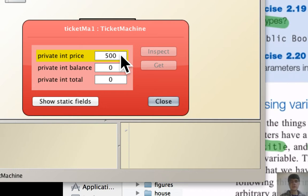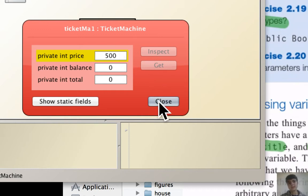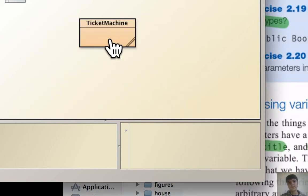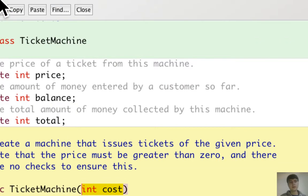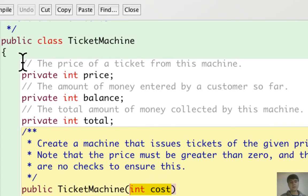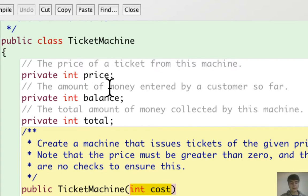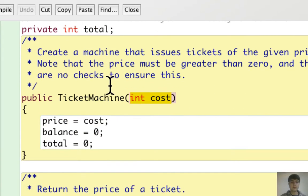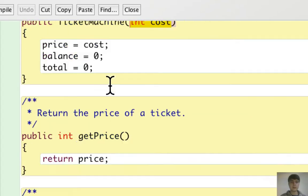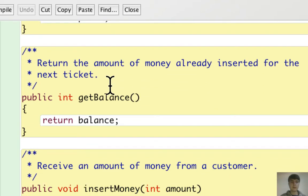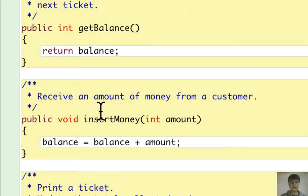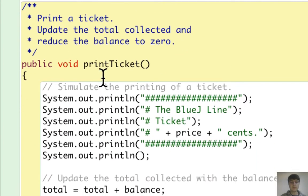Basically, the fields price, balance, and total can be used by everything, every piece of data.